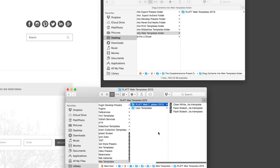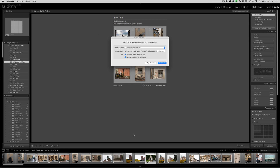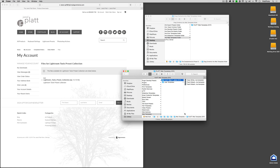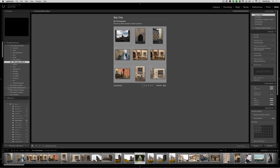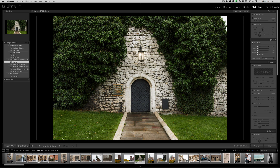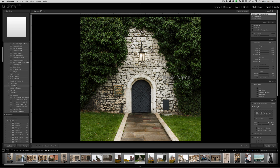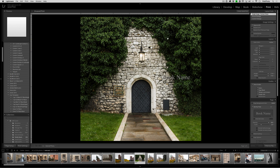Once all of your templates are installed using this method, they won't be available in Lightroom yet — you have to quit Lightroom and restart it. Once you restart, all of your print templates, slideshow templates, and web templates will be available. You can see the web templates, the slideshow templates, and the print templates all organized in the folders you created. That's how you install slideshow, print, and web templates into Lightroom.